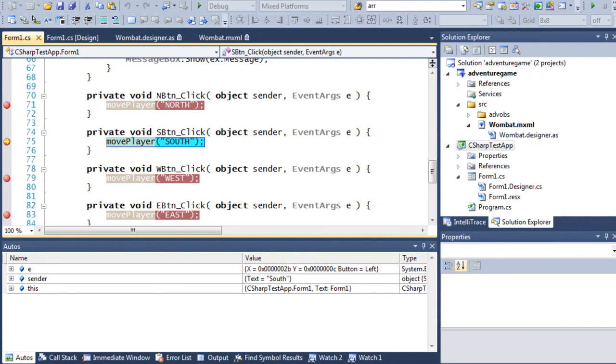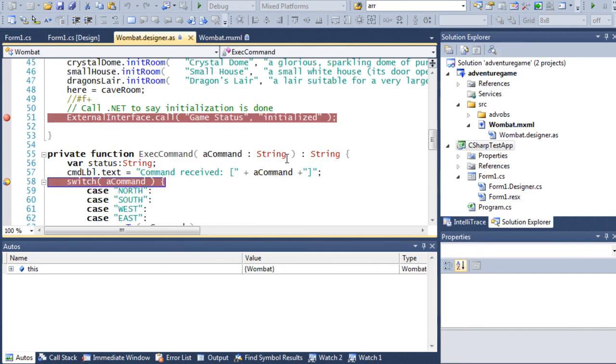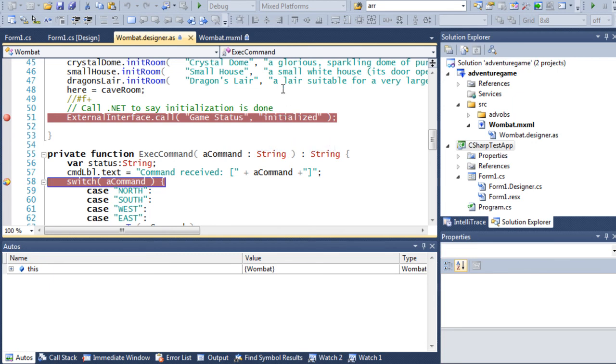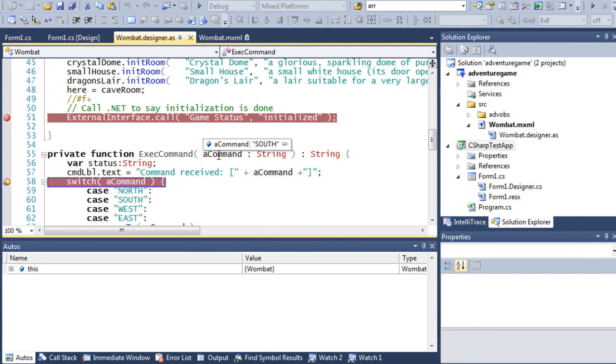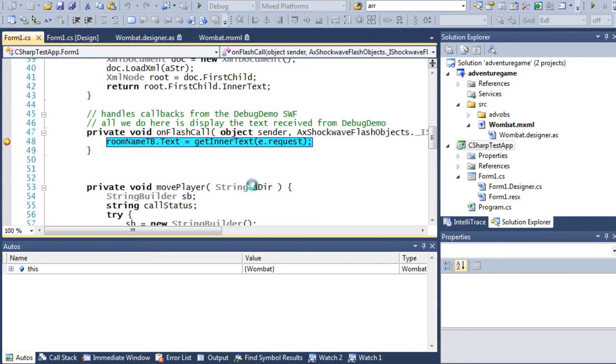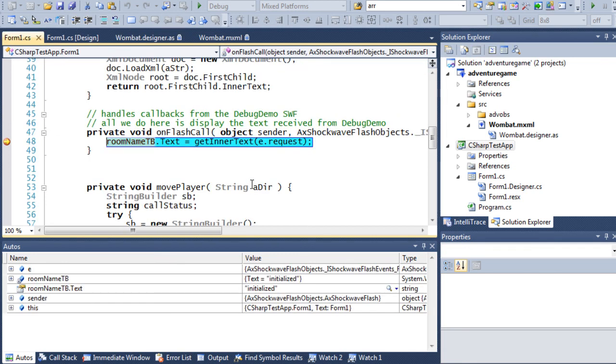It hits a breakpoint in the button's event handler in my C-sharp code. And I press F5 to continue. And now, we're back in ActionScript. And I can examine the string that was sent from C-sharp to Flex. And I can, of course, step through the code one line at a time, using F10. And when I'm ready to continue, I press F5 again.